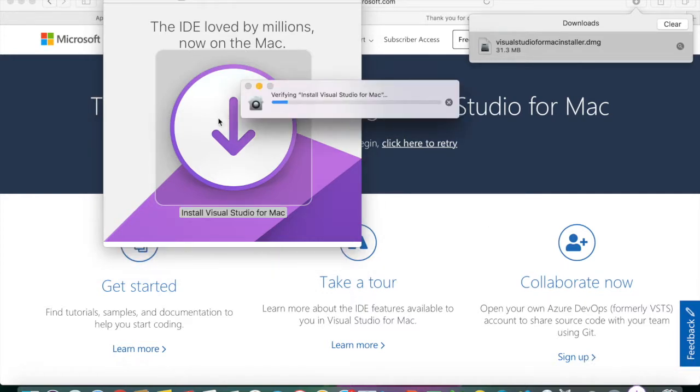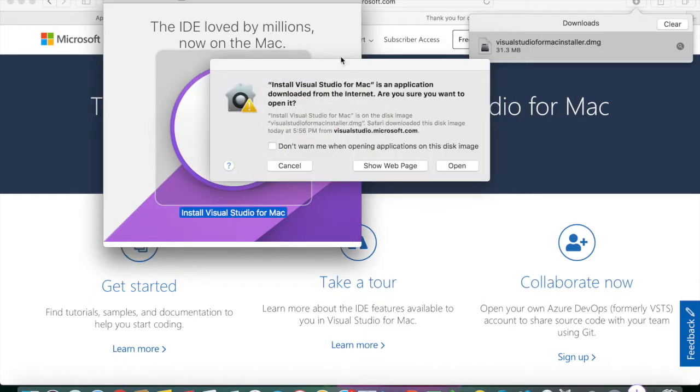Double click when it's done downloading and then it will install in your applications.